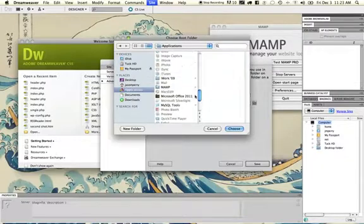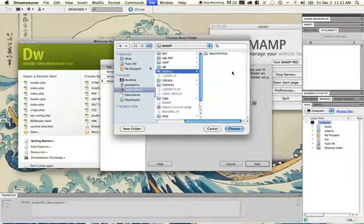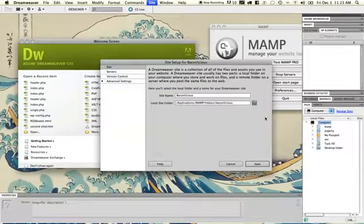As we saw a moment ago, in our MAMP folder and htdocs, which is the root of our web server, and then the Baconlicious subdirectory, which I'll choose.